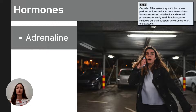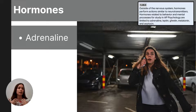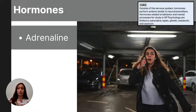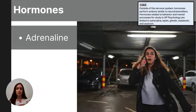In a fight-or-flight situation, norepinephrine is released in the synapses of the nervous system, quickly increasing heart rate and other body functions. Simultaneously, the hormone adrenaline is released into the bloodstream from the adrenal glands. Unlike the neurotransmitter norepinephrine, adrenaline's release is slower, but it sustains its effects longer, allowing the body to maintain that heightened sense of readiness even after the immediate threat has passed.